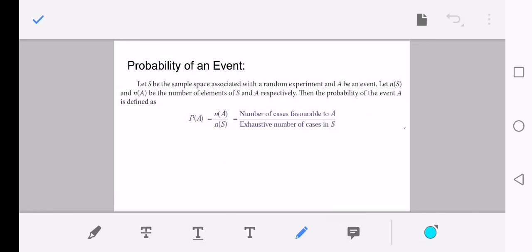The probability of an event: let S be the sample space associated with a random experiment, and let A be an event. Let n(S) and n(A) be the number of elements of S and A respectively. The probability of A is calculated as n(A) divided by n(S) — the number of elements in the event divided by the total elements in the sample space.